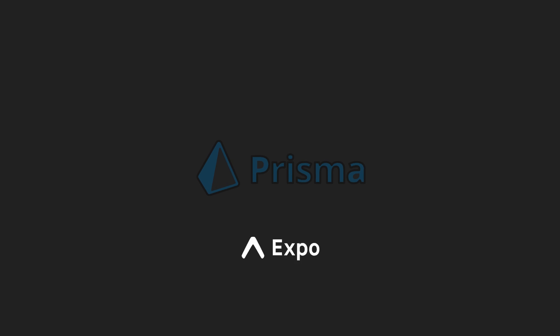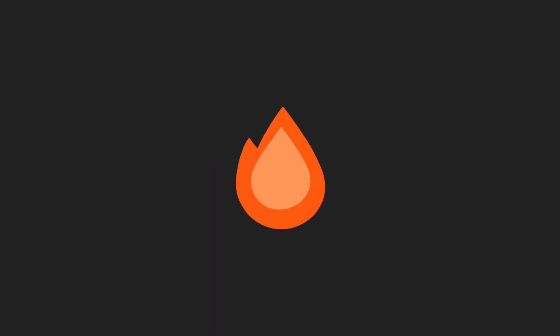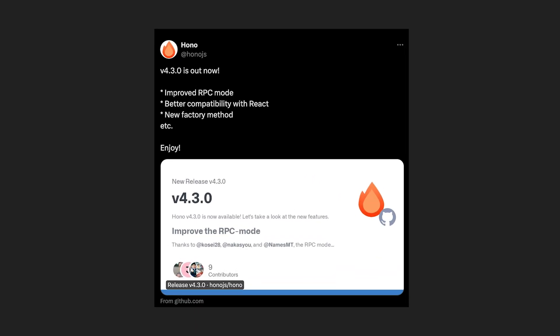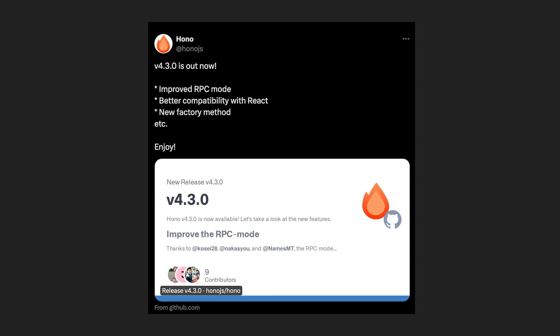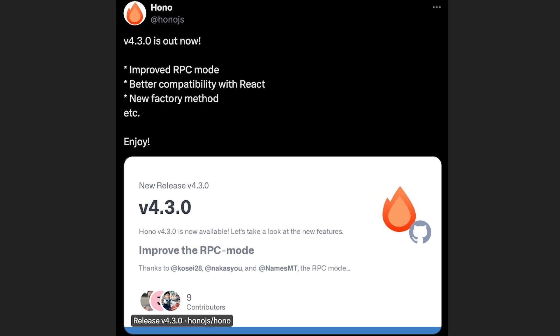Prisma ORM now has early access support for Expo and React Native. Hono 4.3.0 is out, which comes with improved support for RPC mode, better compatibility with React, and a lot of other improvements.